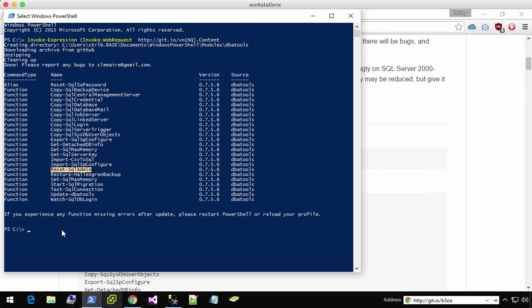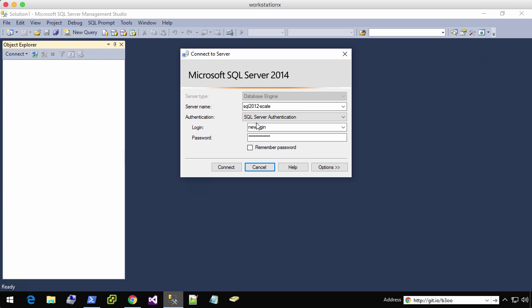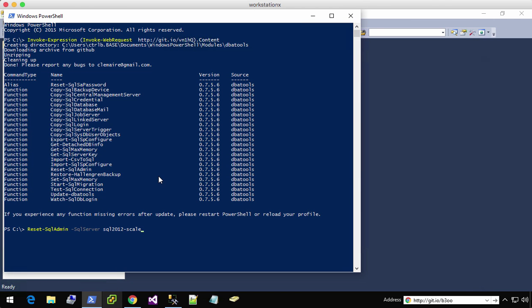So now we're going to reset SQL admin. And then we're going to specify the SQL server. I'm going to go ahead and just copy this because we're going to be copying it a bunch of times and paste that.